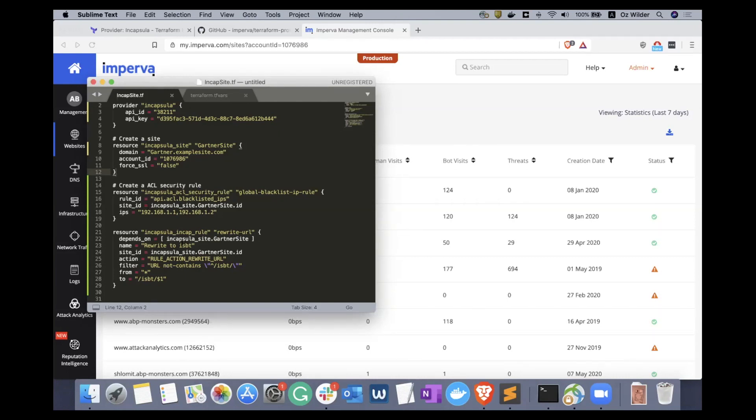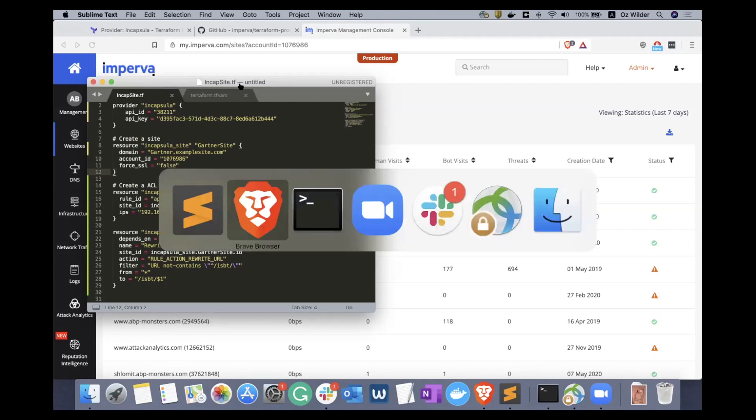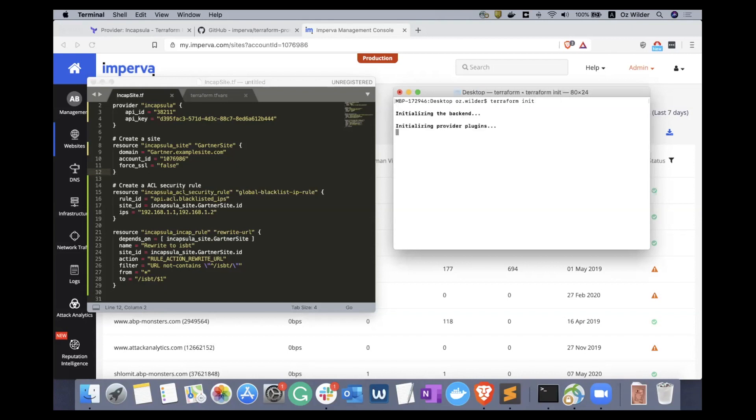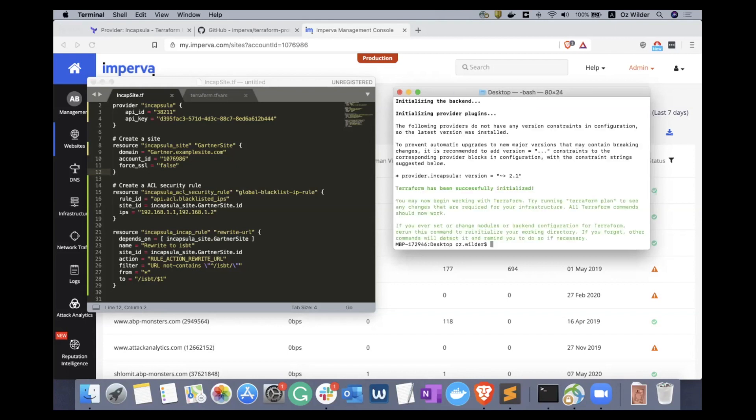Let's begin. First, I pull the Terraform. Next, I'll enter the plan command just to make sure I'm set. Everything looks good.